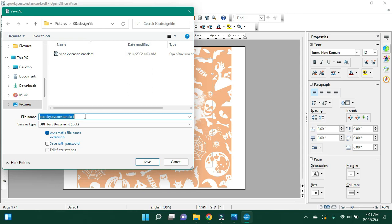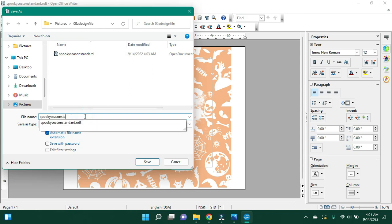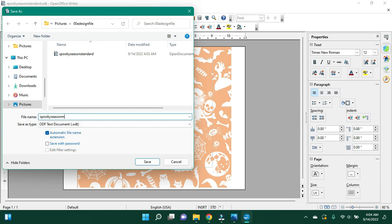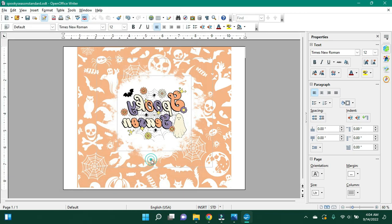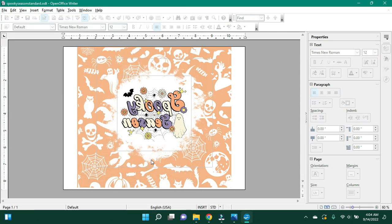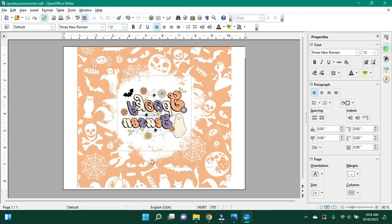Save as Spooky Season mirrored or just mirror. That way it is ready to go either direction.